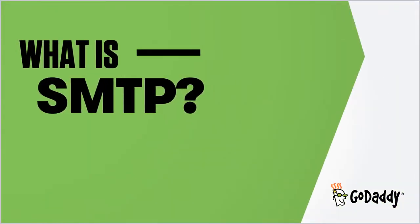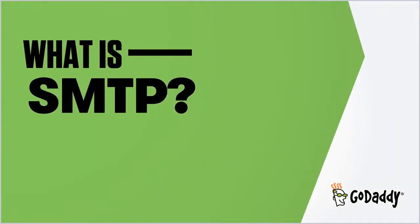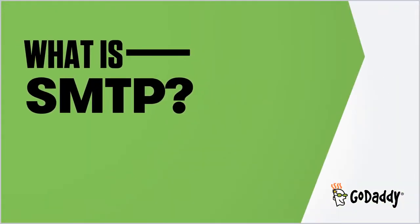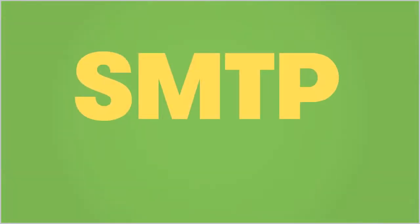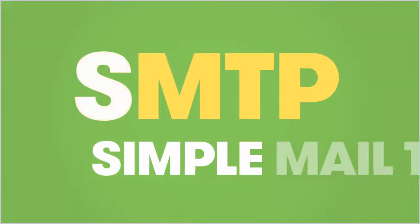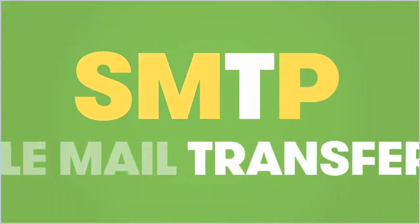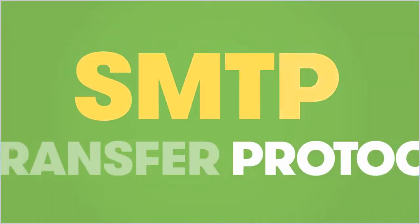Hi there! In this video, you'll learn what SMTP is and how it works. SMTP stands for Simple Mail Transfer Protocol.